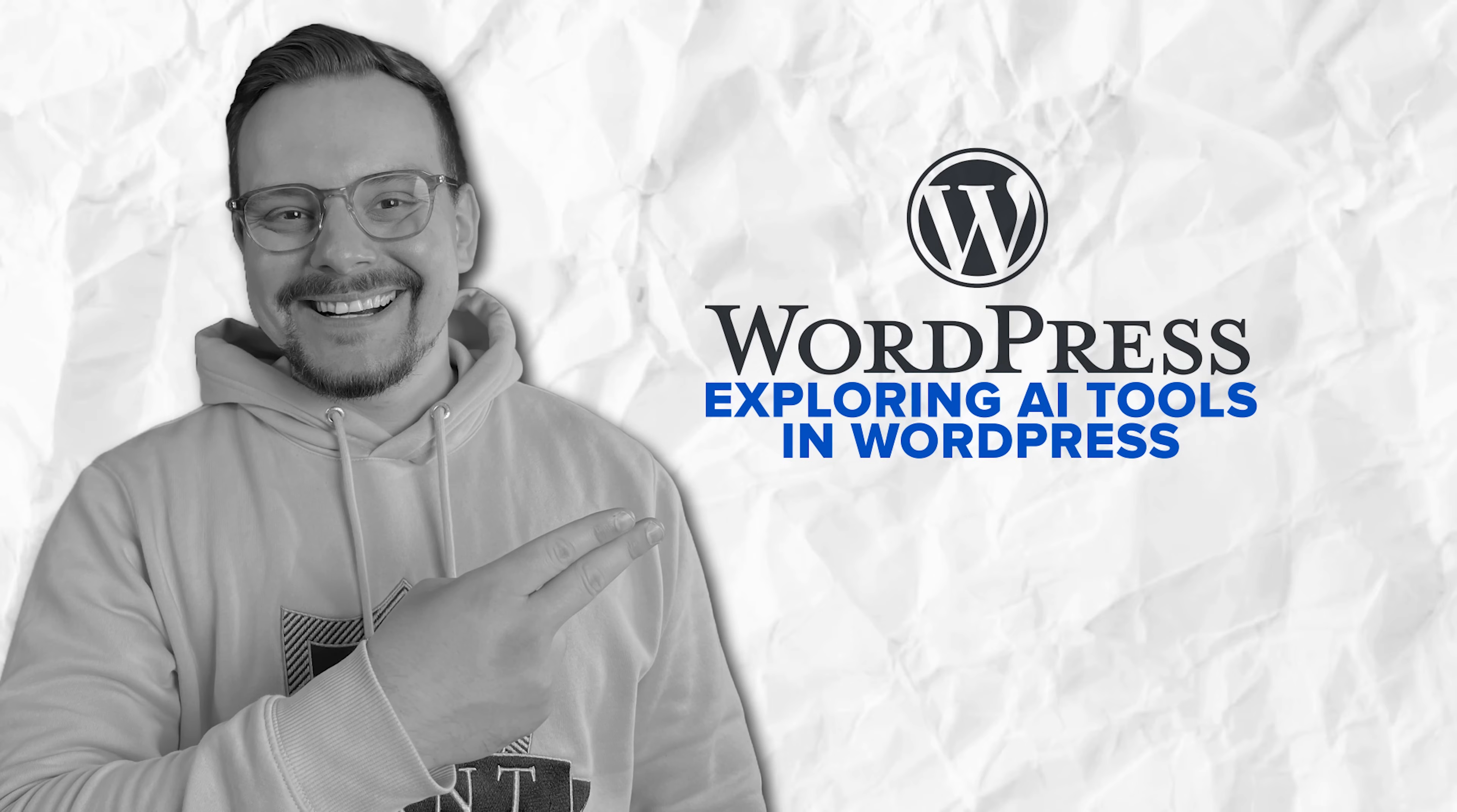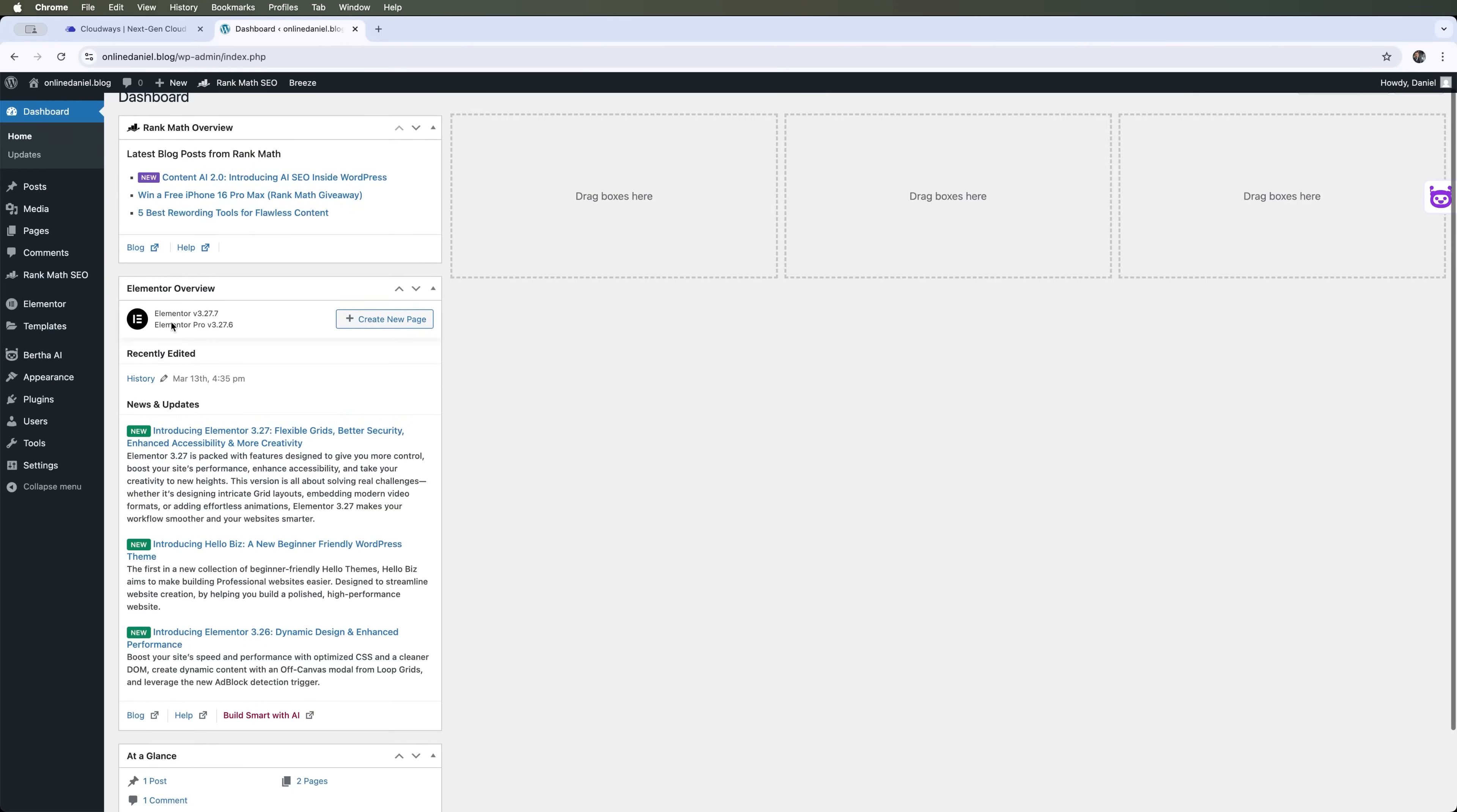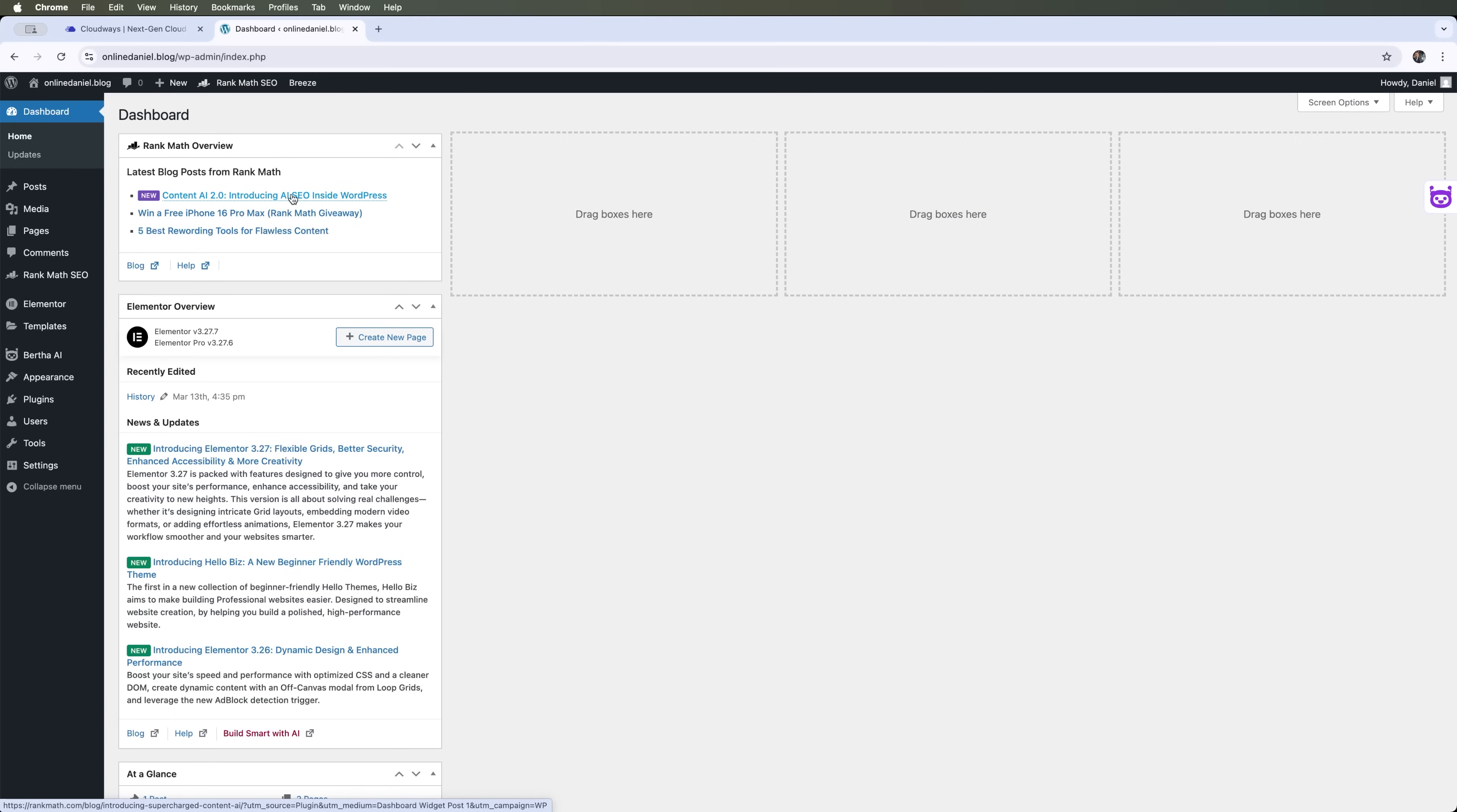Exploring AI tools in WordPress. In WordPress, we can use different AI features, like generating pages and content with the Elementor Builder. We can also do content AI optimization for search engines and WordPress optimization using the Rank Math plugin.